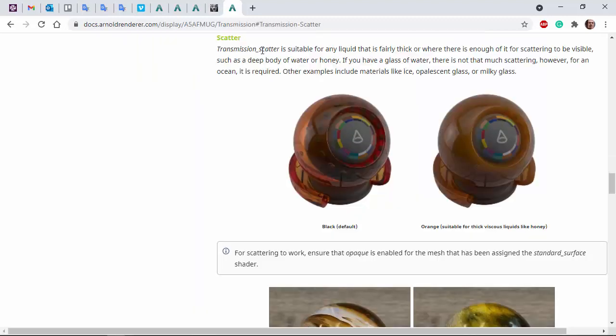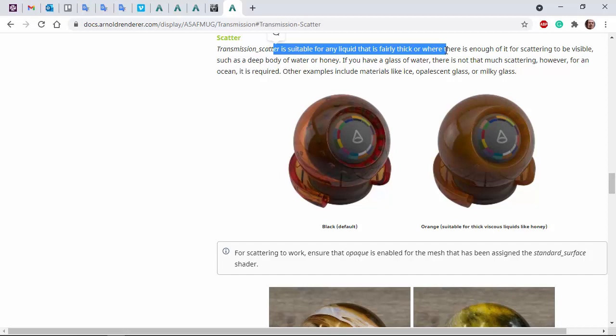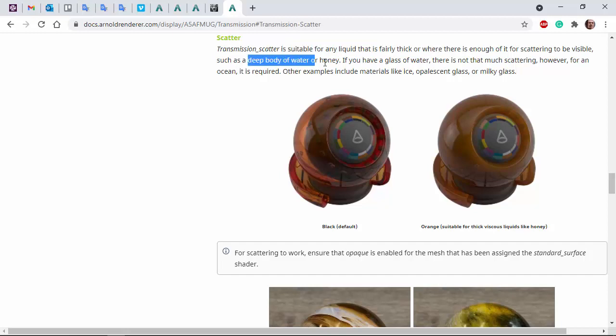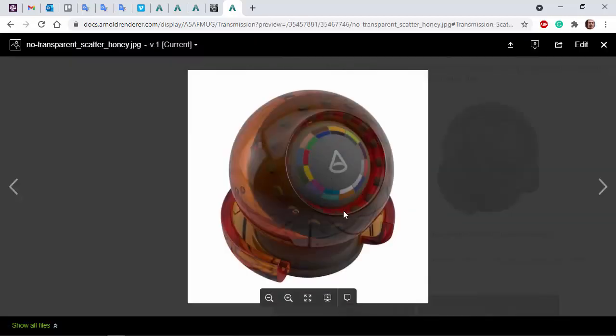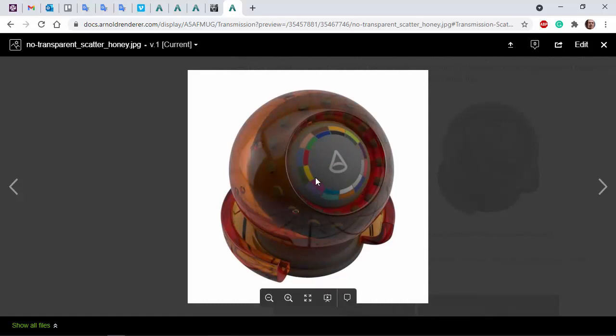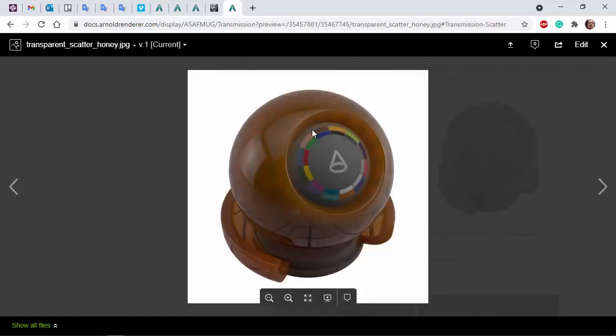Okay, so transmission scatter is suitable for any liquid that's fairly thick, such as a deep body of water or honey. So here we've got the default black color which has no scatter, and then we add a scatter color to give this milky appearance.